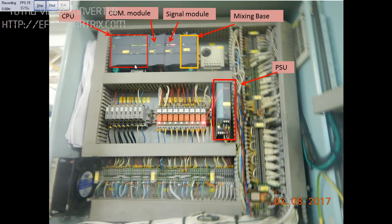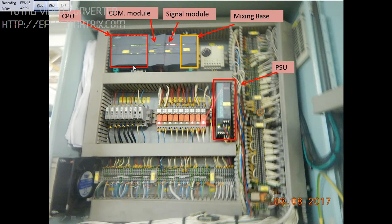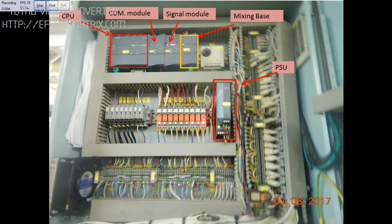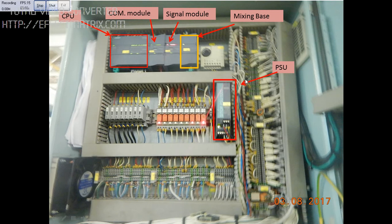You can see this is the panel which gives signal to the viscosity and temperature. This is the PLC, or programmable logic control. This box is the CPU (central processing unit), the next box is the communication module, then this box is the signal module, and the last one is the mixing base.